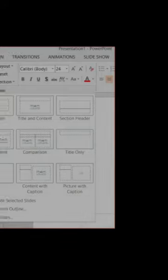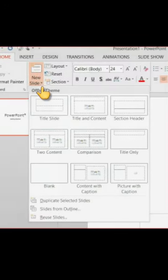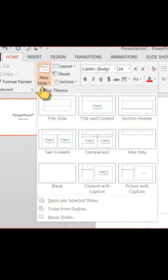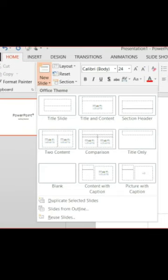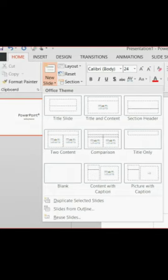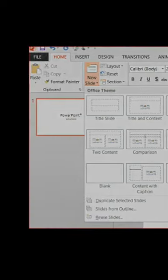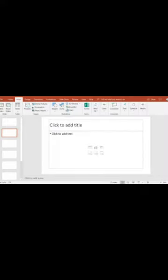Second, click the New Slide button in the Slides group. The Office theme dialog box appears and displays several layout templates. Third, select and click the Layout you want. The Layout appears in the slide of the PowerPoint window.